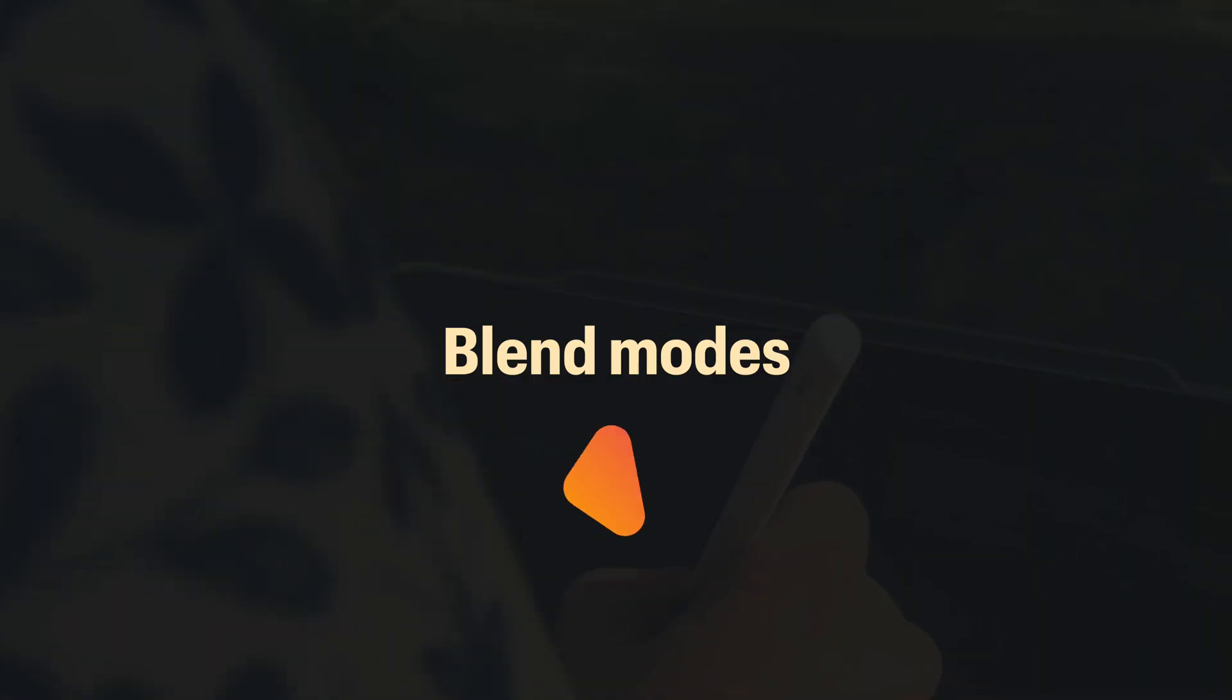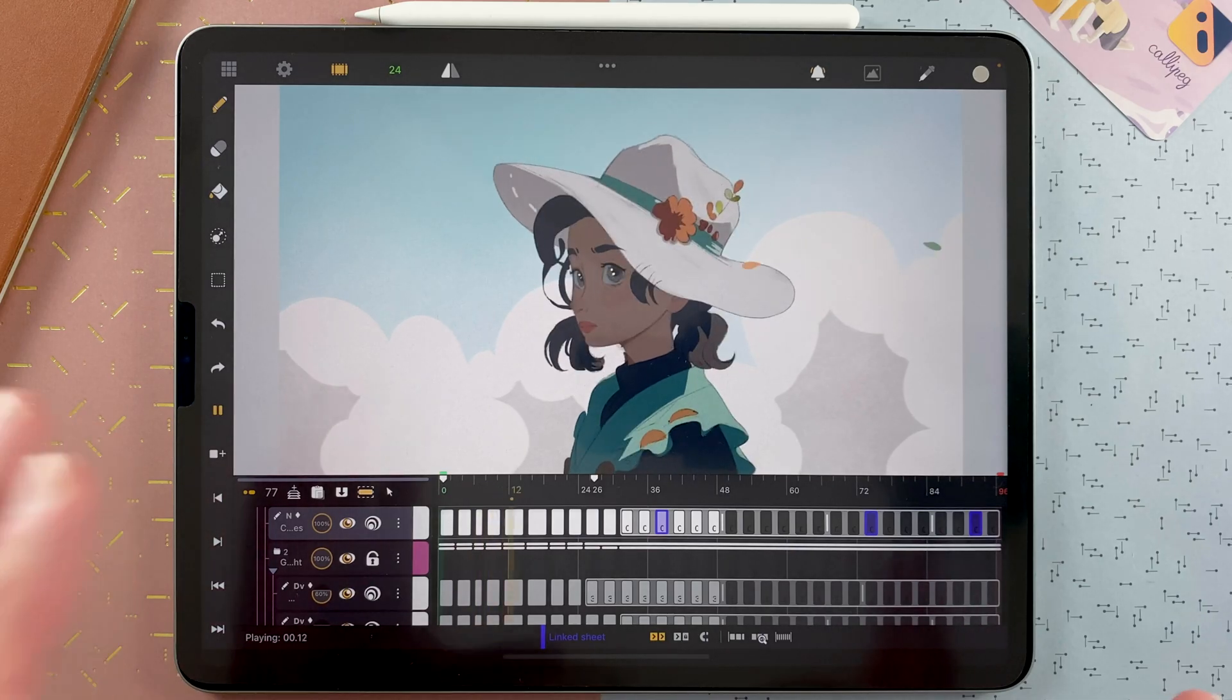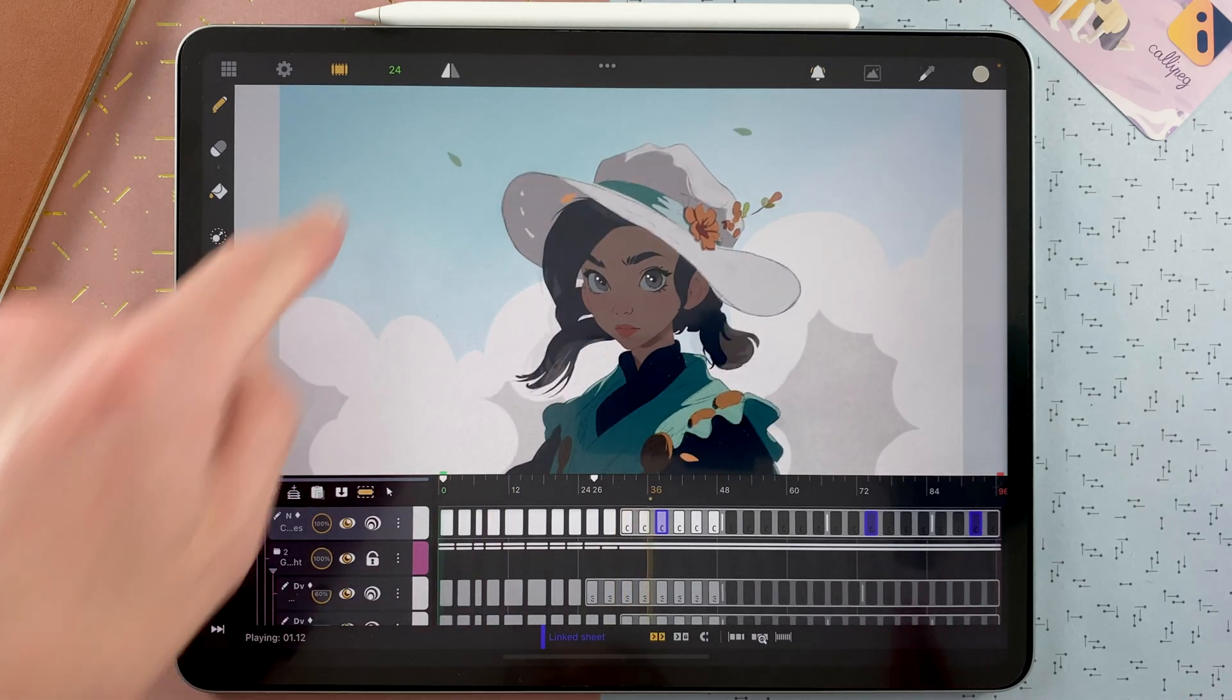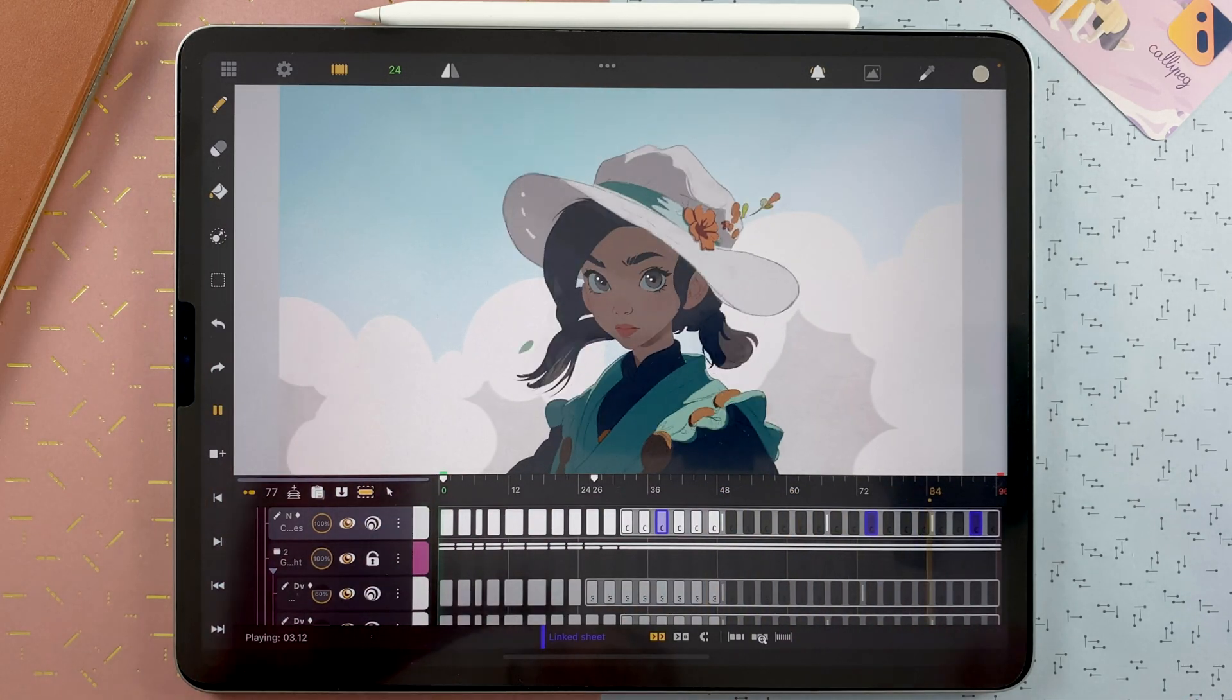The main feature of this update of Callipeg is Blend Mode. In that example here, the Blend Mode helped a lot to get this lighting.